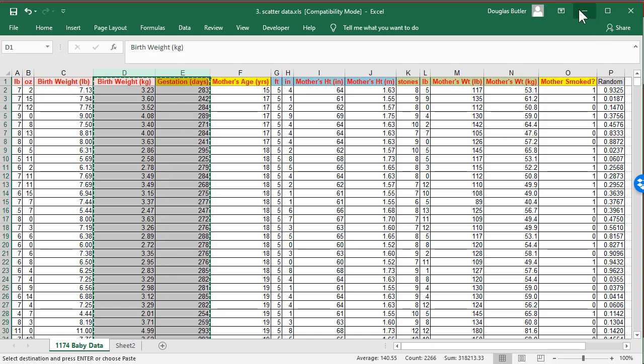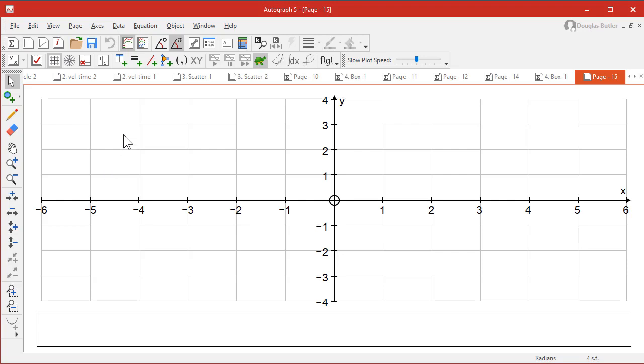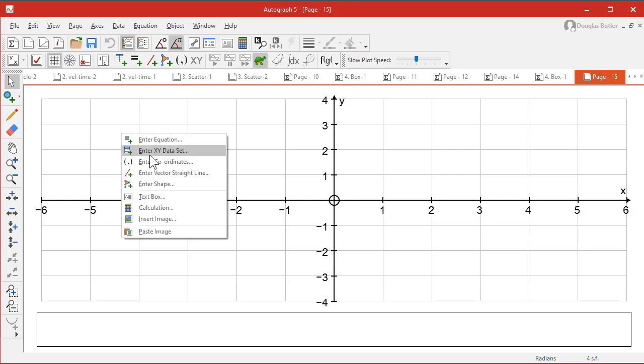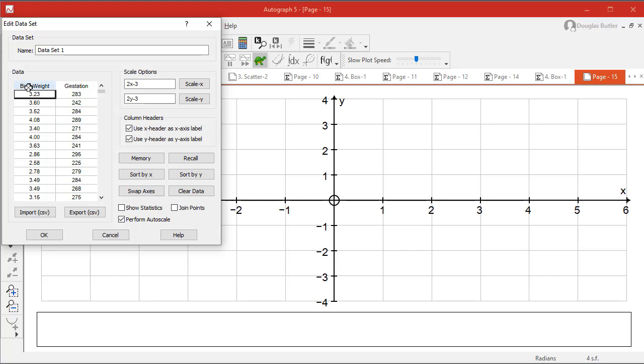Then we go into Autograph. This time, of course, it's 2D. Right-click, enter XY data. Right-click, paste. Notice the column headers have come through. That's very useful because they will then become the X and Y axis labels.